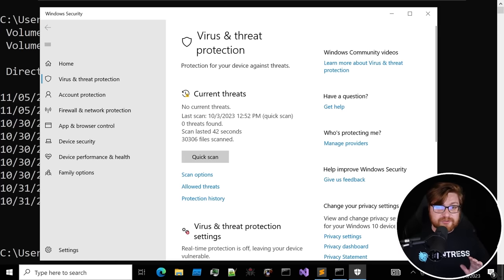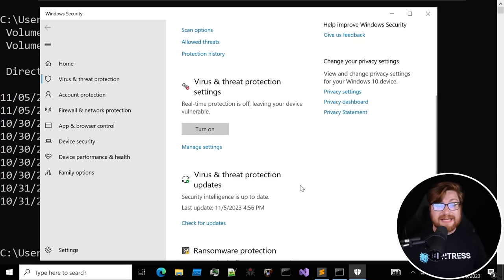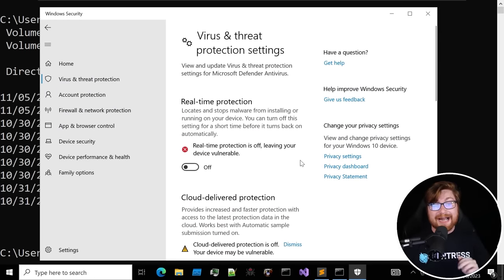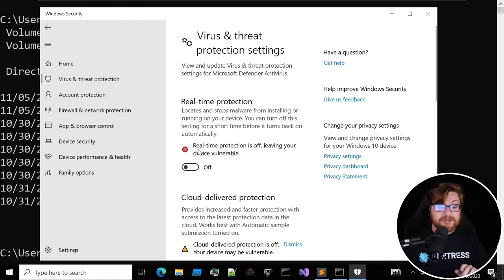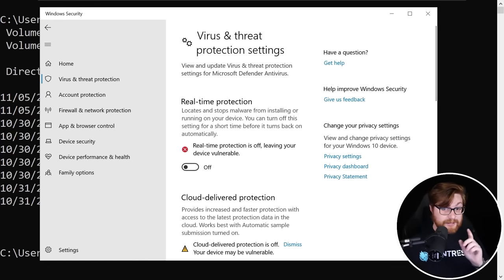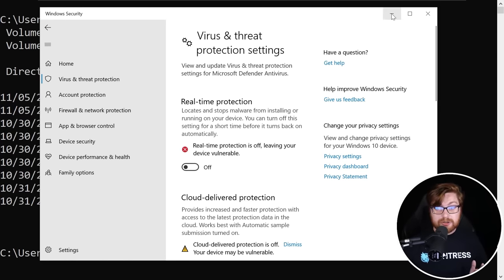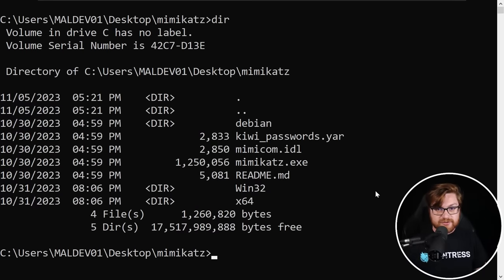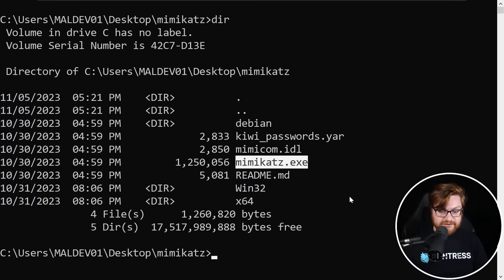For the demonstration in this video, our goal is not to bypass antivirus. For that reason, I have Windows Defender actually turned off. Real-time protection is toggled off. Our objective, what we want to do, is run some malicious tooling, some offensive software like Mimikatz as an example.